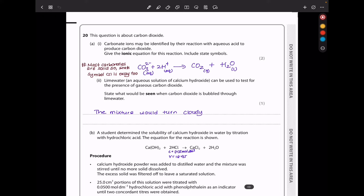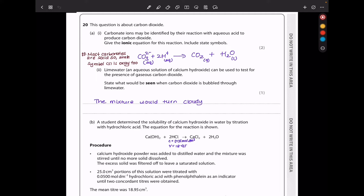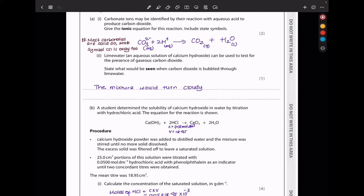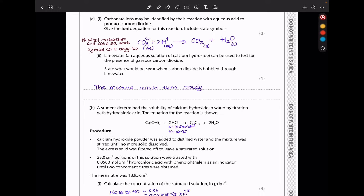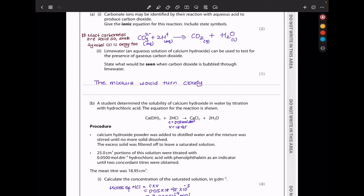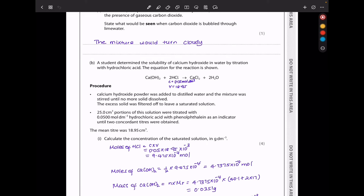In question 20, carbonate ions may be identified by their reaction with aqueous acid to produce carbon dioxide. The ionic equation includes state symbols. Lime water, which is aqueous calcium hydroxide, can be used to test for gaseous carbon dioxide — it turns cloudy when CO₂ is bubbled through.